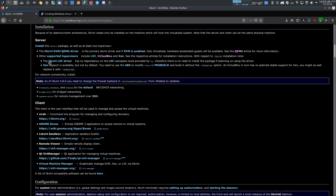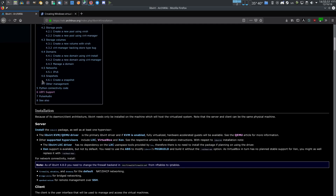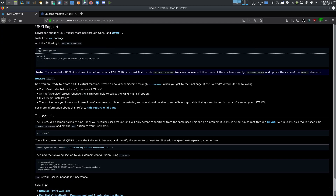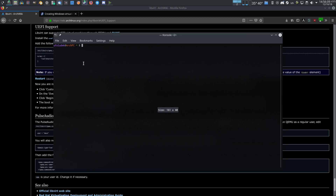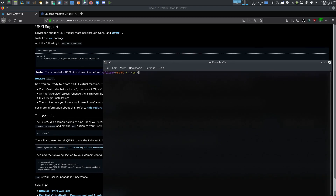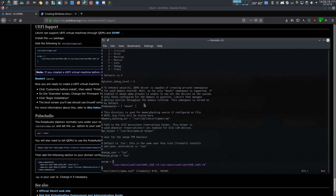The thing I'll be showing you before we begin the installation is UEFI support. If you want a UEFI virtual machine instead of a legacy one, you have to add this line, this code, into your configuration file. As you can see, I have this line already in my configuration file. So if you want a UEFI virtual machine, you have to add this line into the qemu.conf.